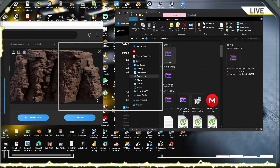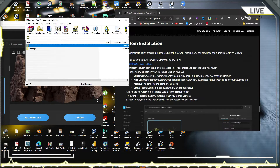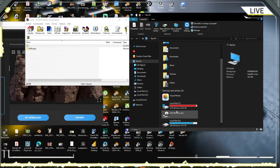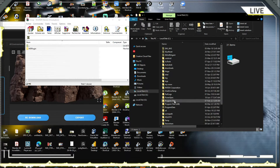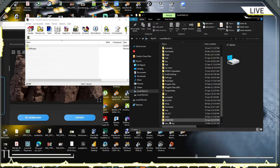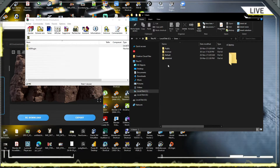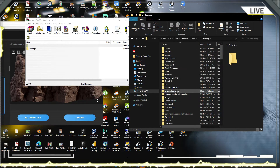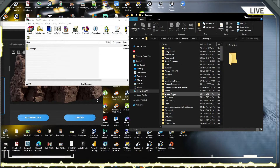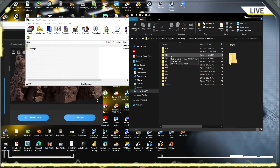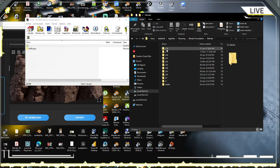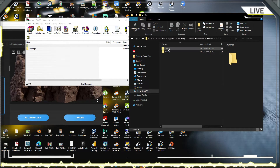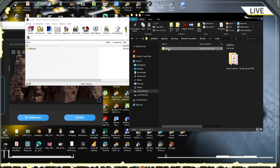I take the file and go to the location: User, then AppData, then Roaming, after that Blender Foundation. I copy it and you will see the version of Blender on the PC.